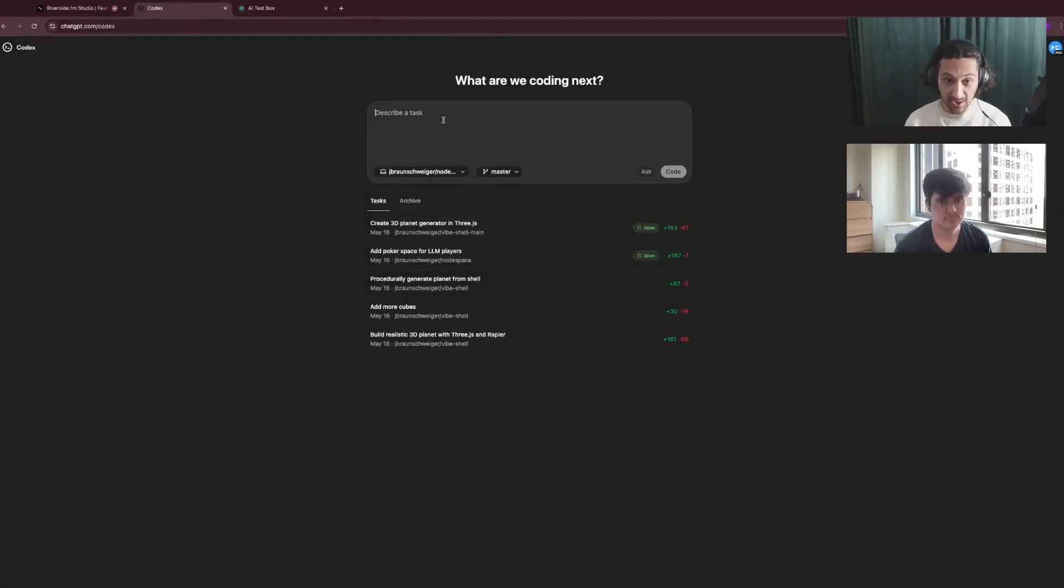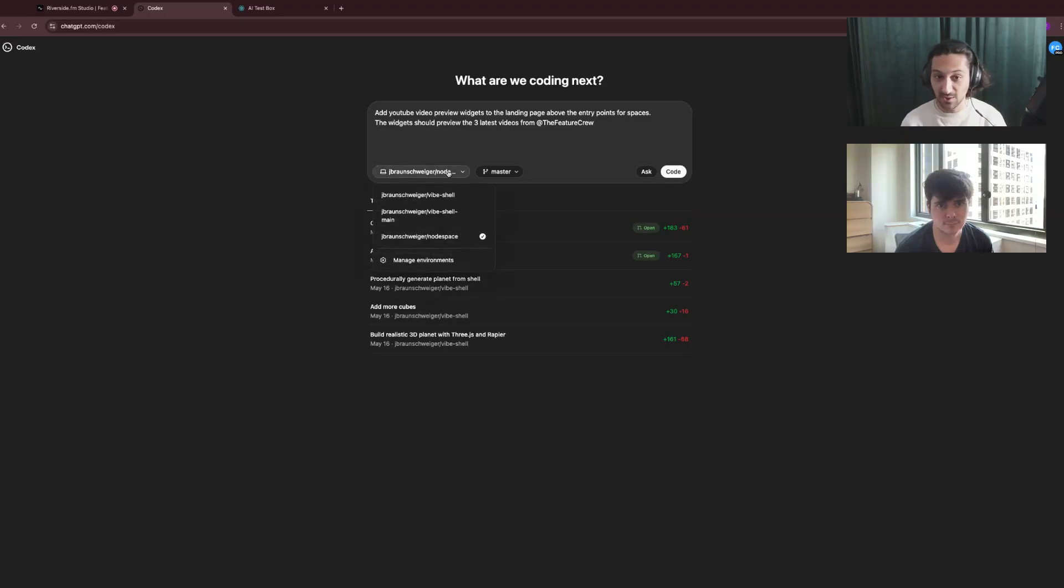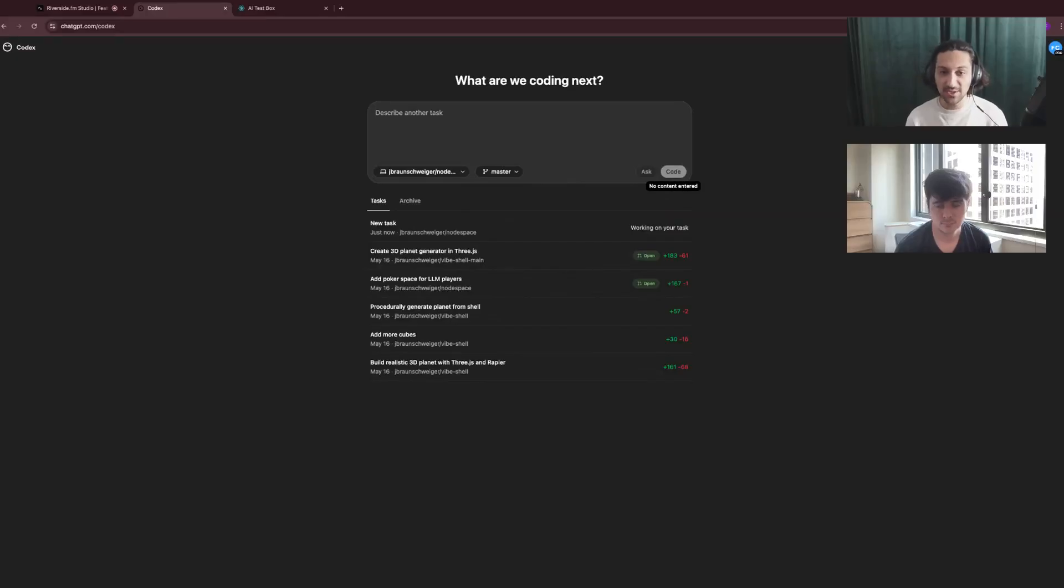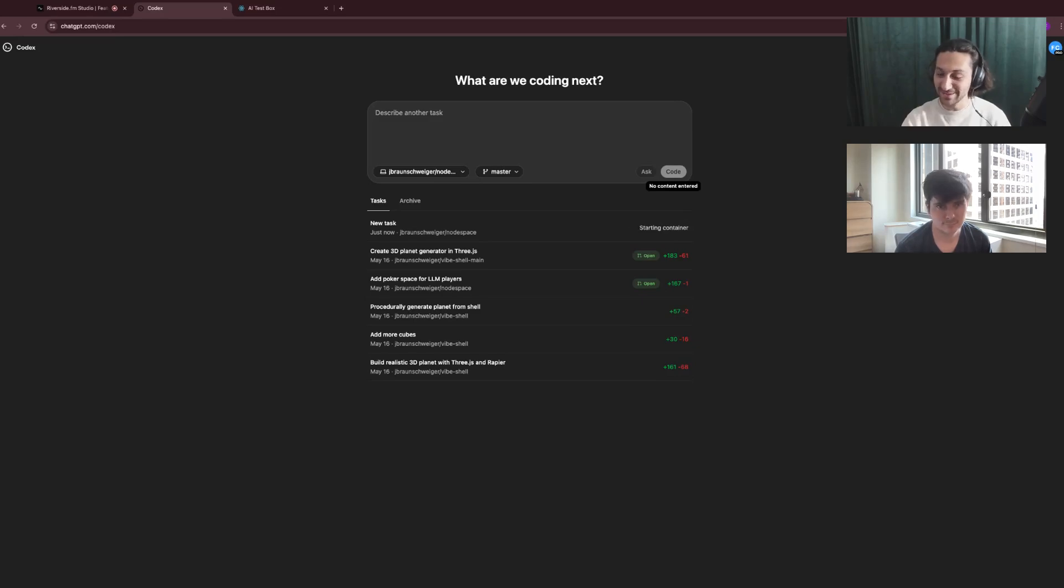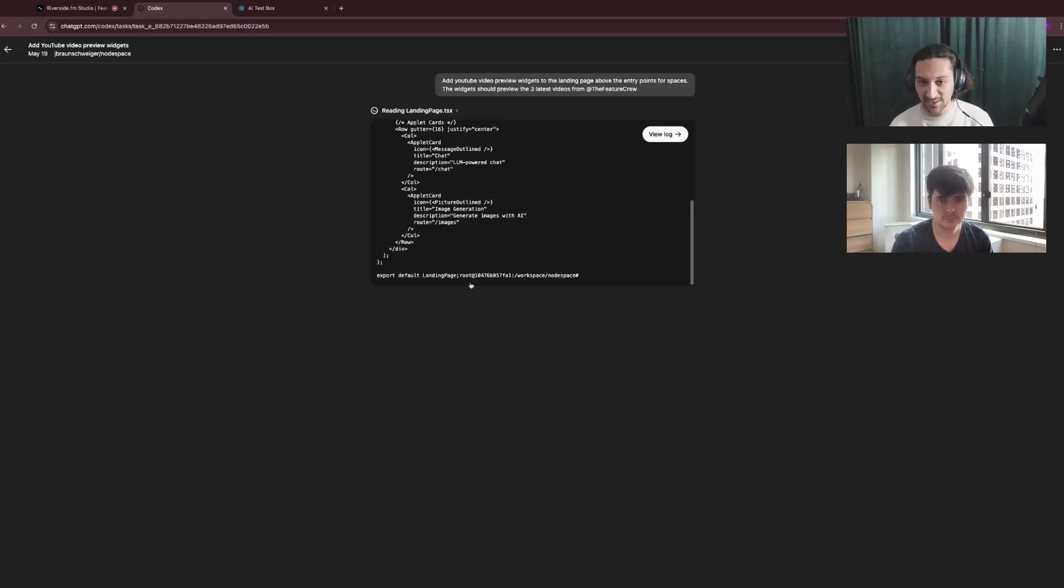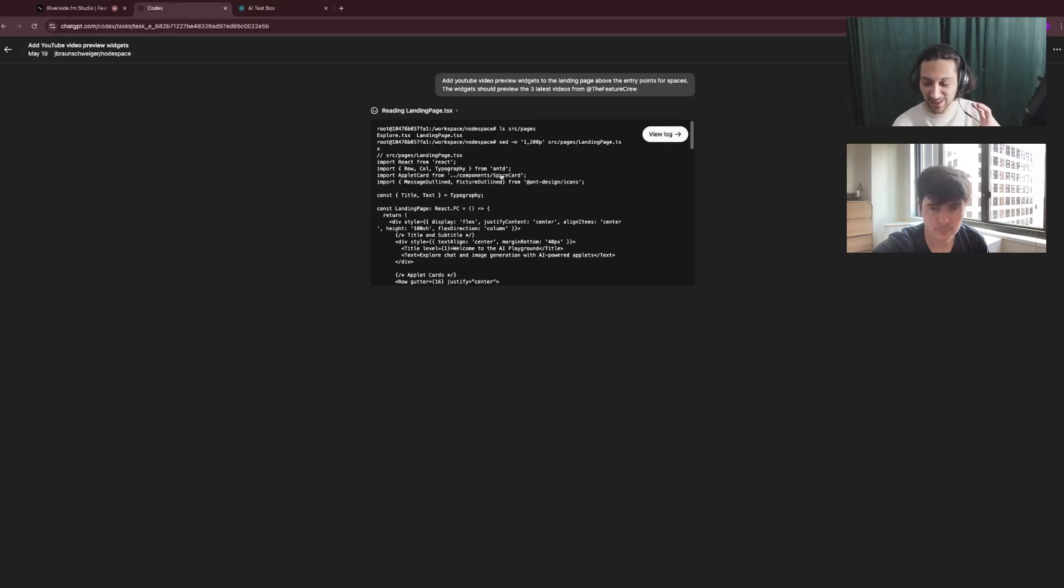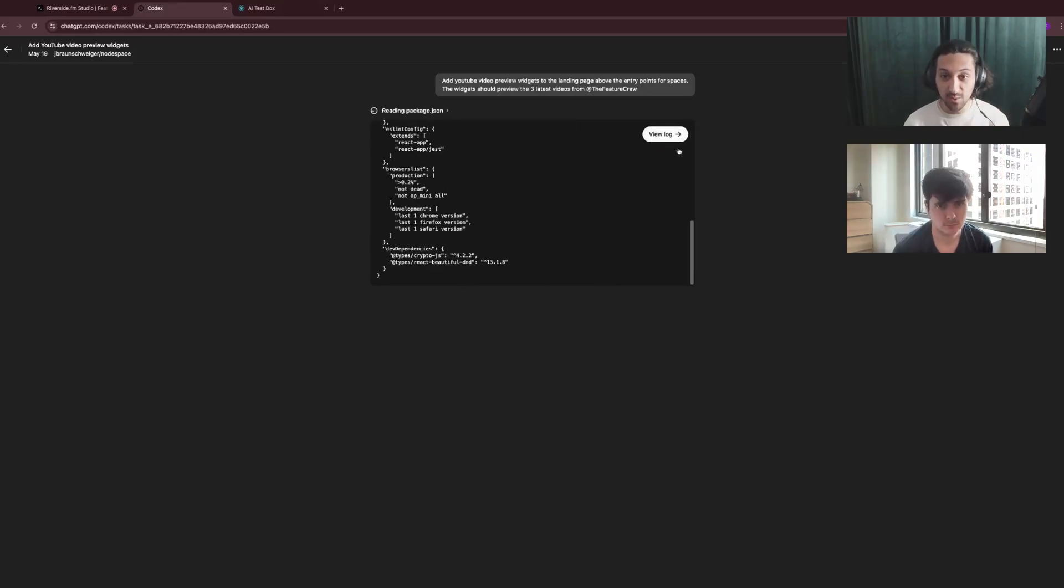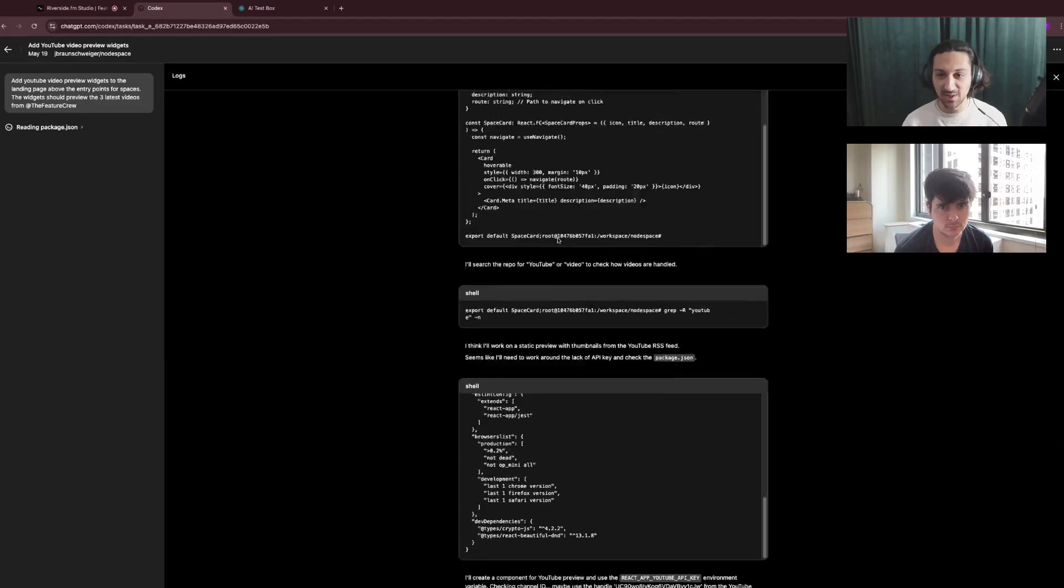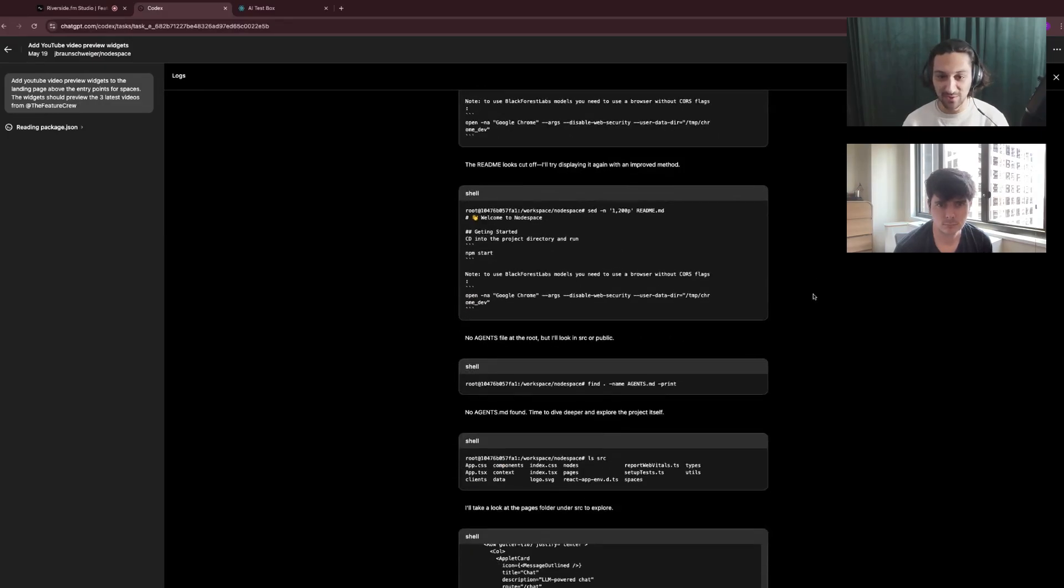So if I go back over to Codex, I have the prompt pre-written, super simple. I'm just asking for that preview widget with the last three videos from our YouTube handle. I've selected the node space repository as well as the master branch, and I'll send it off. You can already see how this is designed for parallel task execution. It puts that prompt in the task history section, and then immediately your focus and your cursor is back on that input box. So drilling into what you get in terms of preview and monitoring as it executes, we can see this sort of reasoning-like little log window. If you want more details as to what's going on, you can expand this log into a more terminal-like or chat-like view.